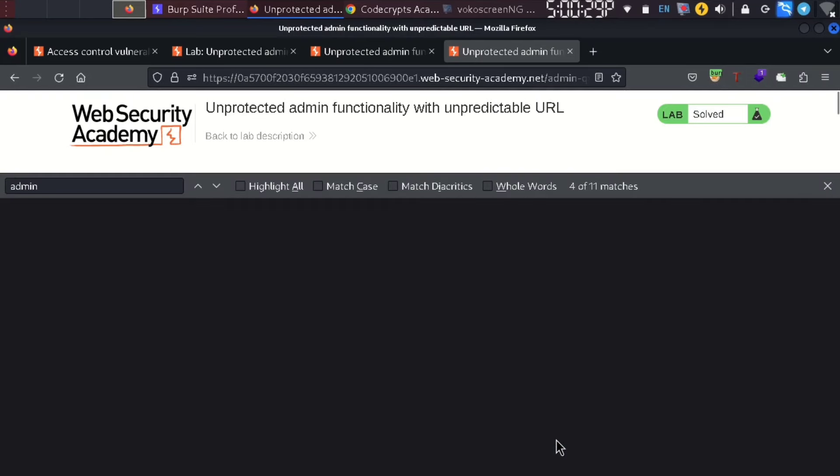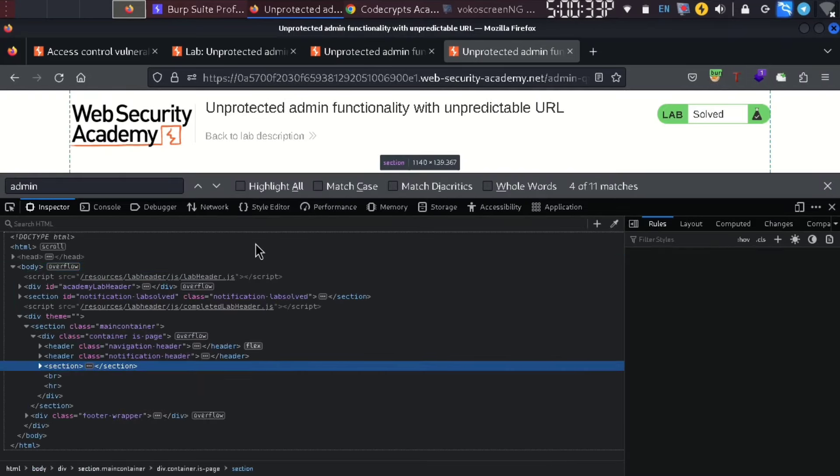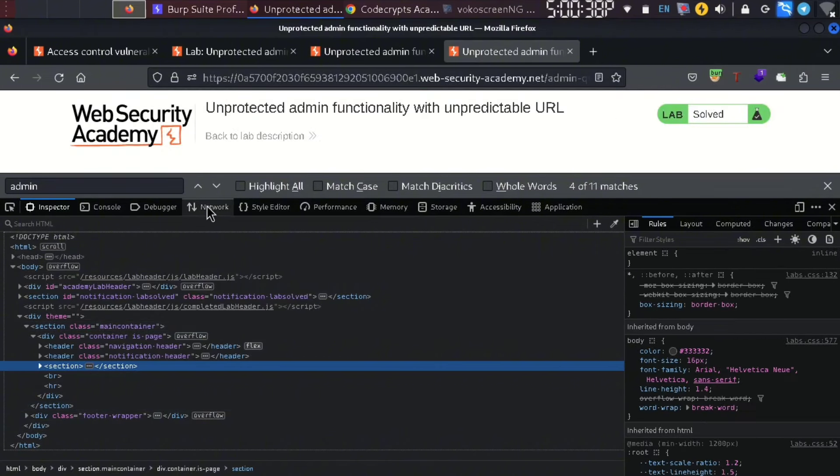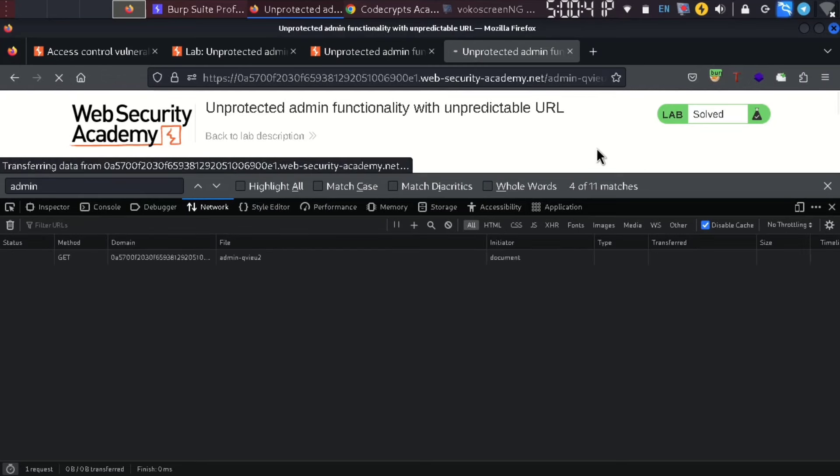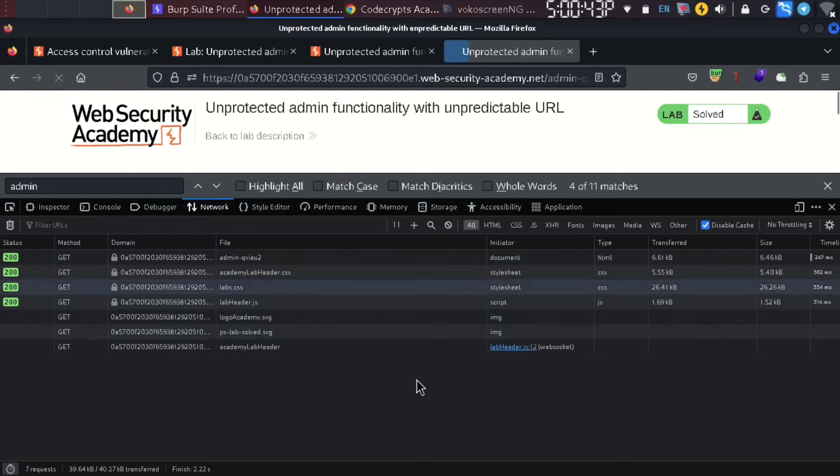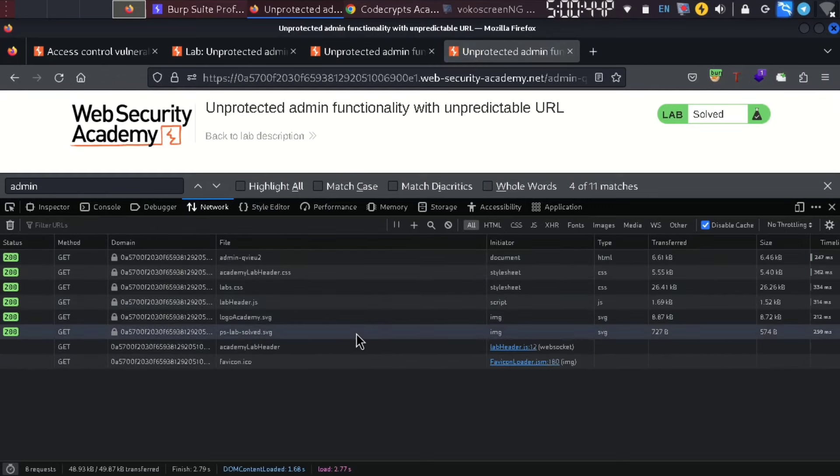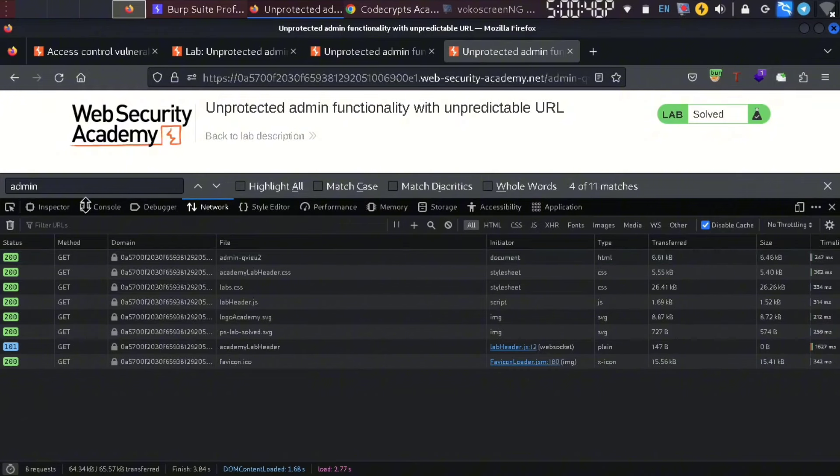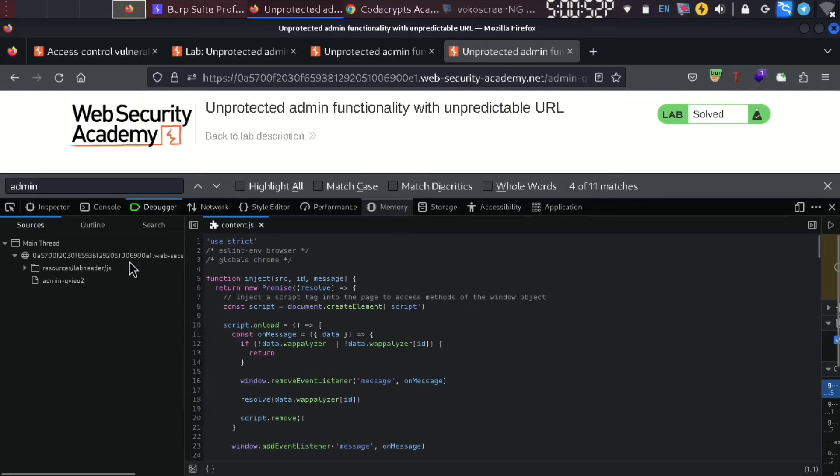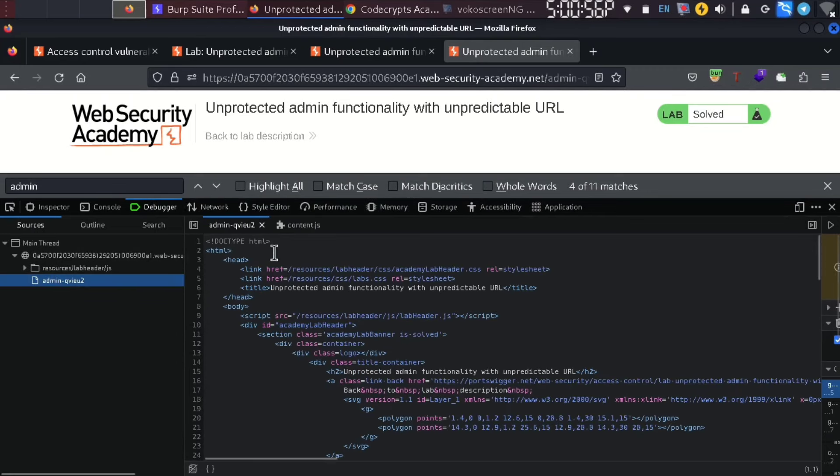Right-click and inspect. Load the file. You don't need to set the file. This is the admin page and you can see the path.